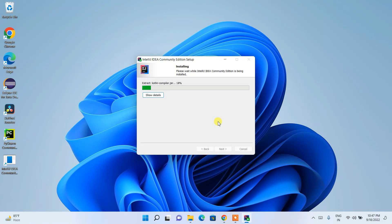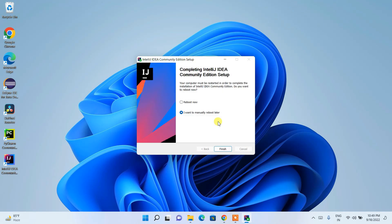Installing the latest version of IntelliJ IDEA will take a couple of minutes. I'll come back right after completion of this process.